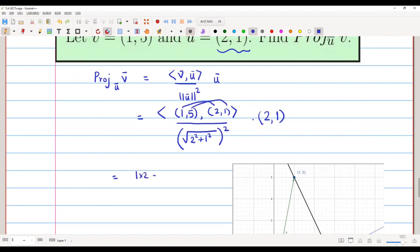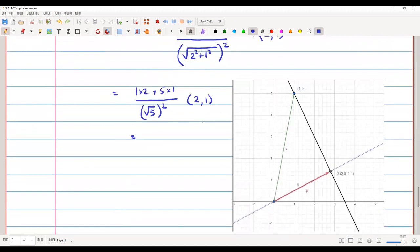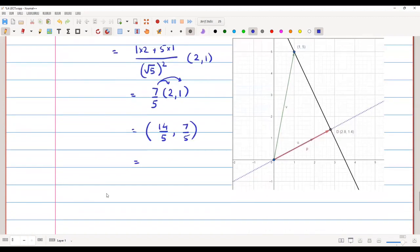That gives us (1×2 + 5×1) / 5 × (2, 1) = 7/5 × (2, 1) = (14/5, 7/5), which exactly comes out to be (2.8, 1.4), as expected.